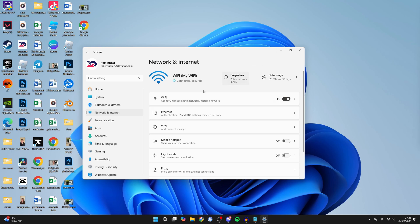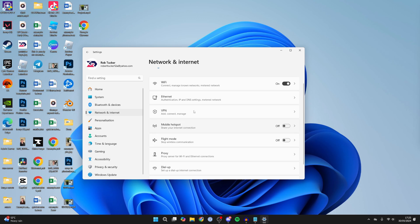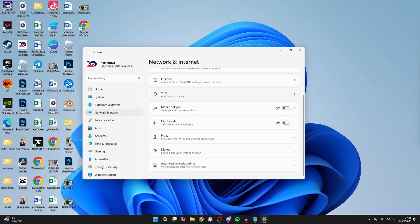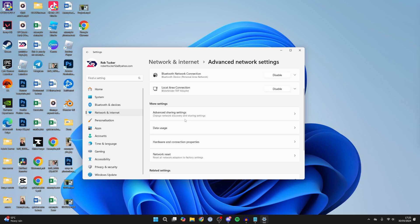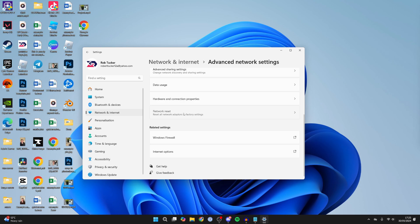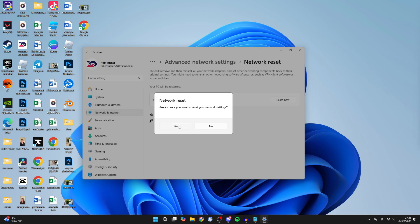If it still isn't working, go to your network and internet settings and scroll down to advanced network settings. Scroll down again and click on network reset. This will remove and reinstall all network adapters, which should solve the problem. Click on reset now and confirm by pressing yes.